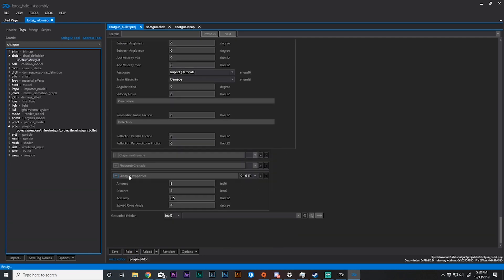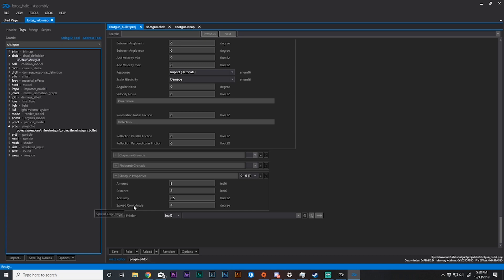You then need to find shotgun properties. You have four values that you can modify: amount, distance, accuracy, and spread cone angle. Think of these as multipliers, all of these. Also think that all of these are in an equation together where amount times distance times accuracy times spread cone angle equals the shotgun properties or shotgun projectile properties.